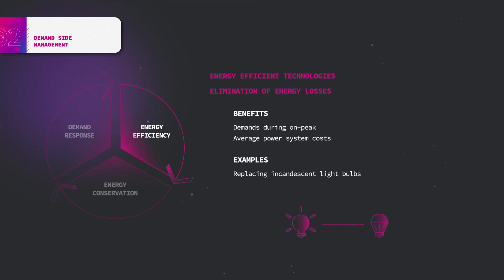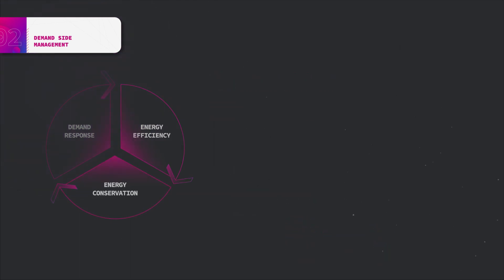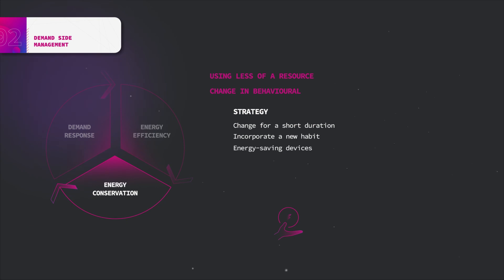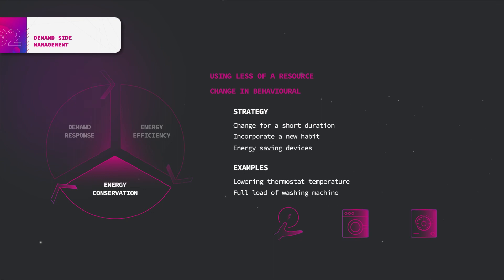Energy conservation involves using less of a resource, usually by making a behavioral choice or change. The change may last for a short duration or may be incorporated into a habit or lifestyle. Some examples are lowering the thermostat temperature or fully loading a washing machine.